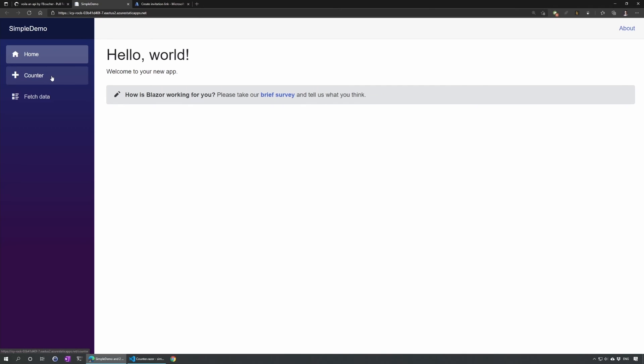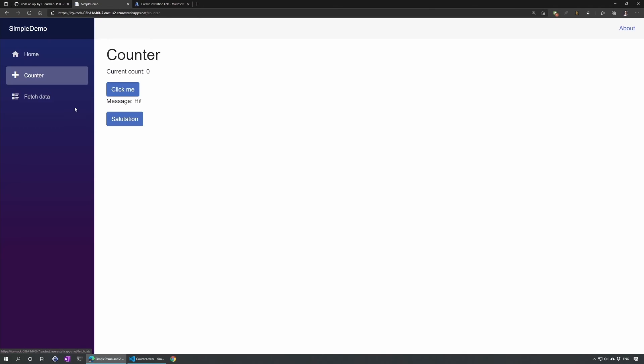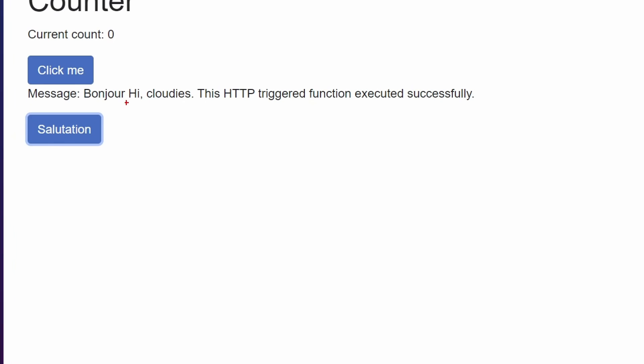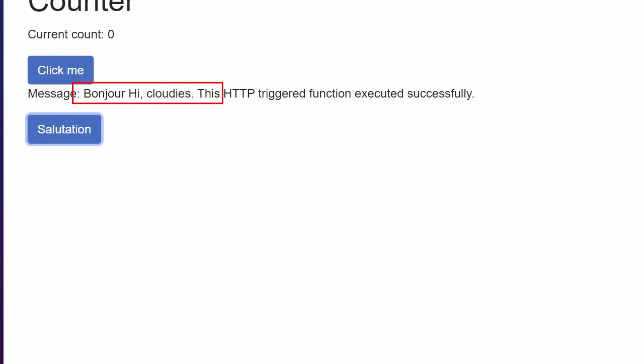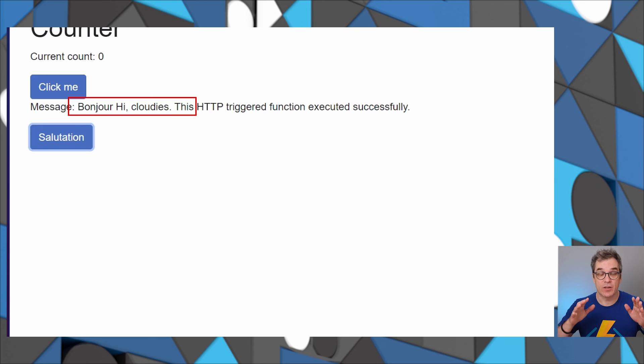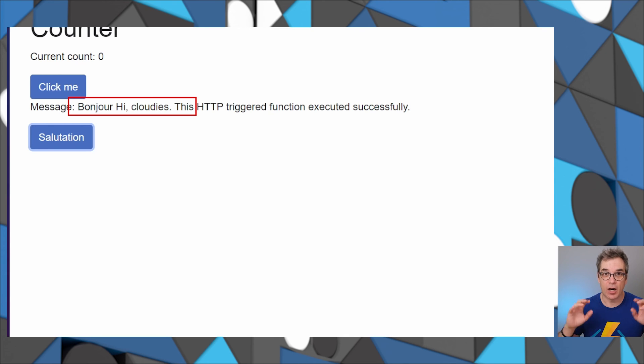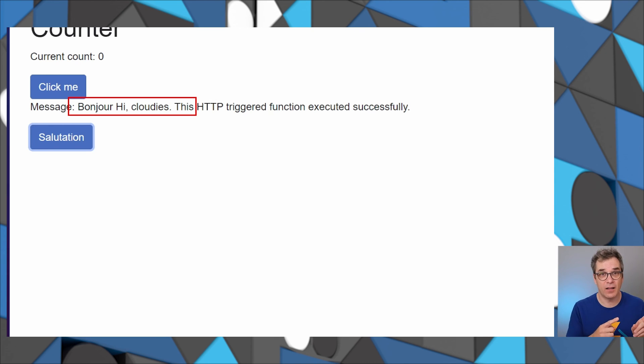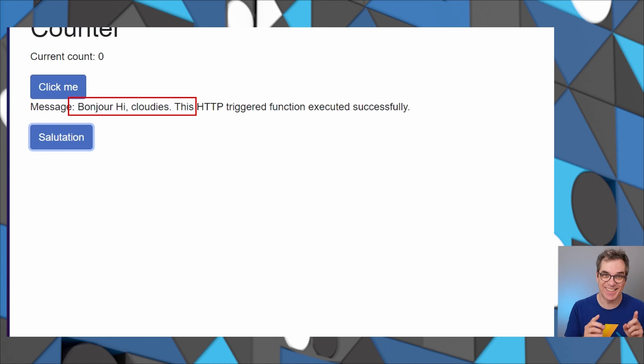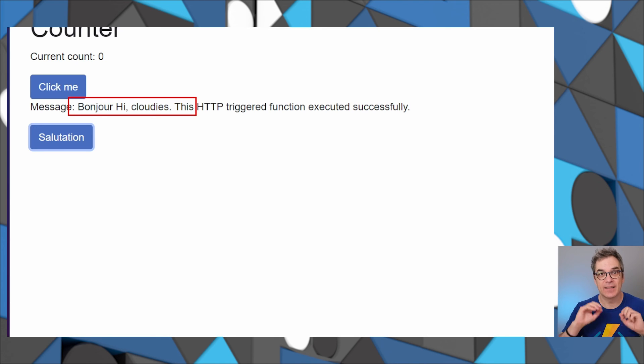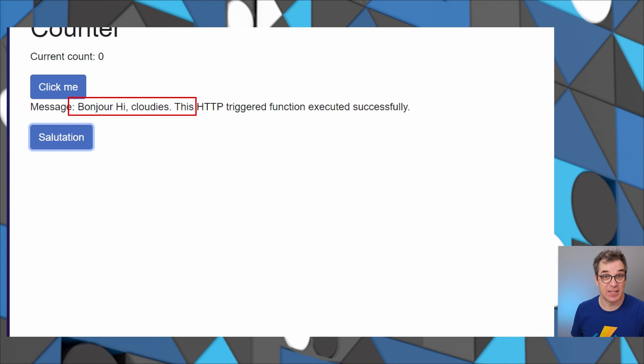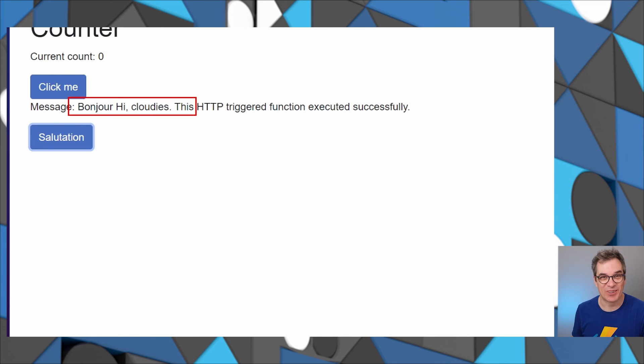If we go now to counter, we have our new button. If I click on that, we see here bonjour hi cloudies. We just from a web assembly, so C# on client side, called an Azure Function still in C#, all that from Azure Static Web App. I hope that helped. Stay tuned to learn more.